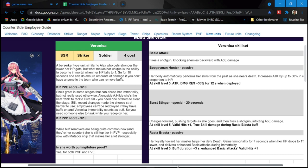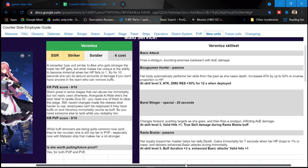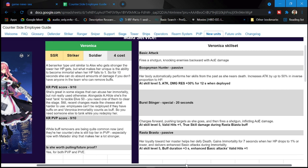So again, she has two passives. Rasta Brasta, her loyalty towards her master helps her defy death. Gains immortality for seven seconds, which is a long time guys, when her HP drops to 1% or lower and delivers enhanced basic attack during immortality. At skill level five, buff duration is plus three seconds, enhanced basic attack and valid hits an additional plus one.